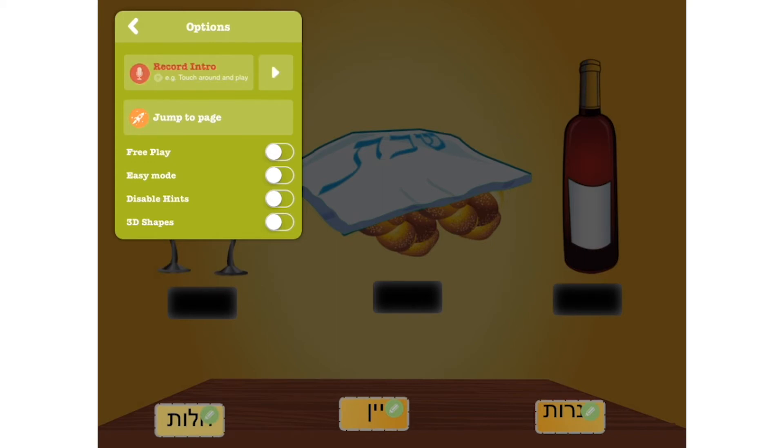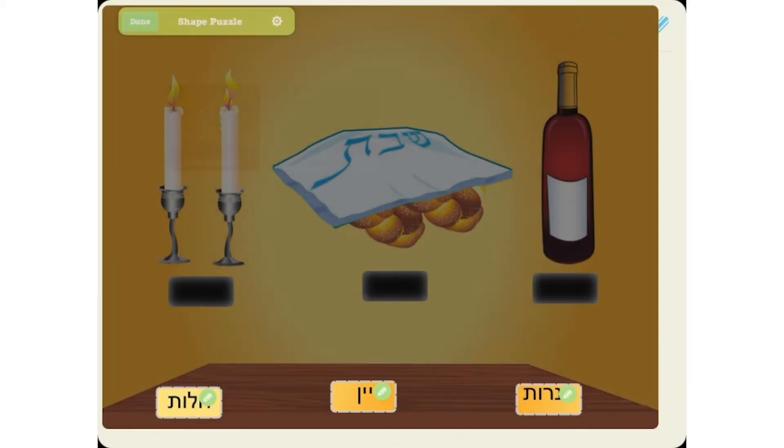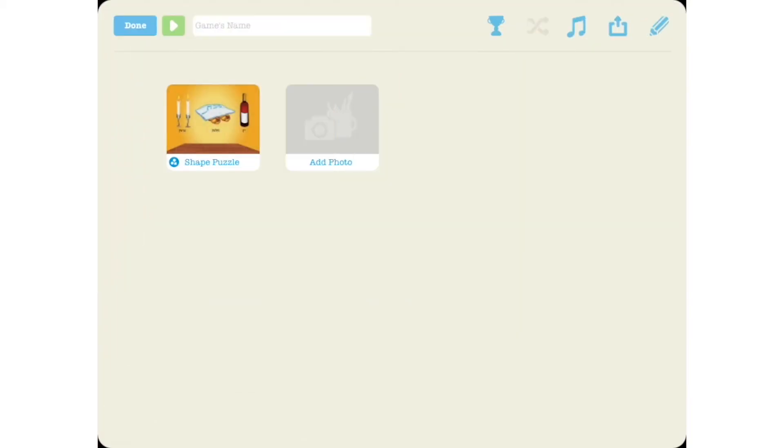Tap the back arrow and done, and your lesson is ready. Now let's play our lesson.